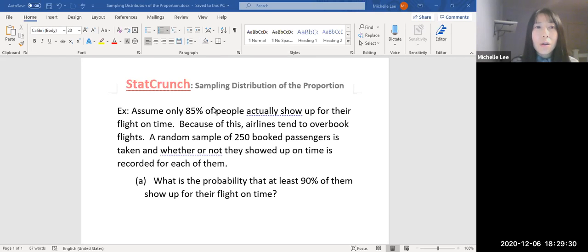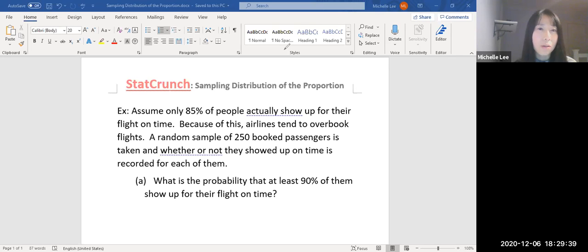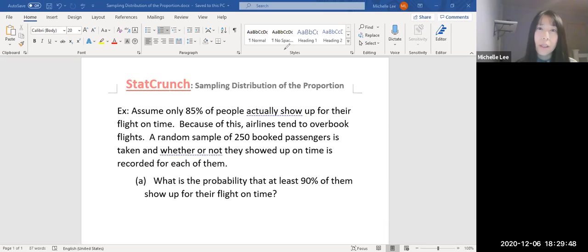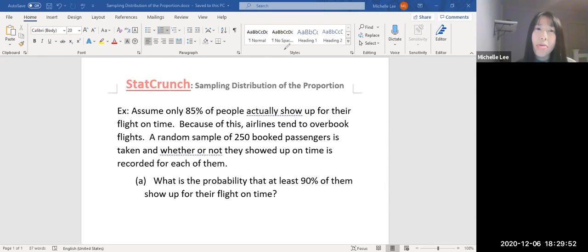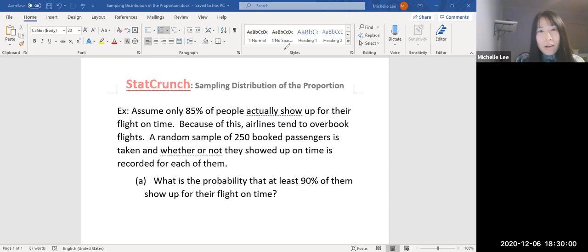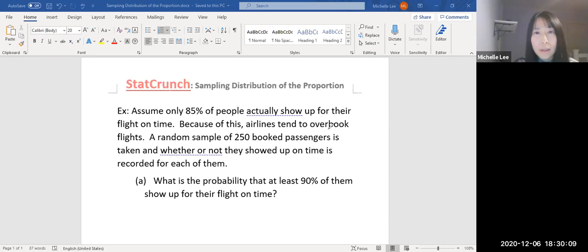Let me read this question. Assume only 85% of people actually show up for their flight on time. Because of this, airlines tend to overbook flights. A random sample of 250 booked passengers is taken and whether or not they showed up on time is recorded for each of them. First one, what is the probability that at least 90% of them show up for their flight on time?